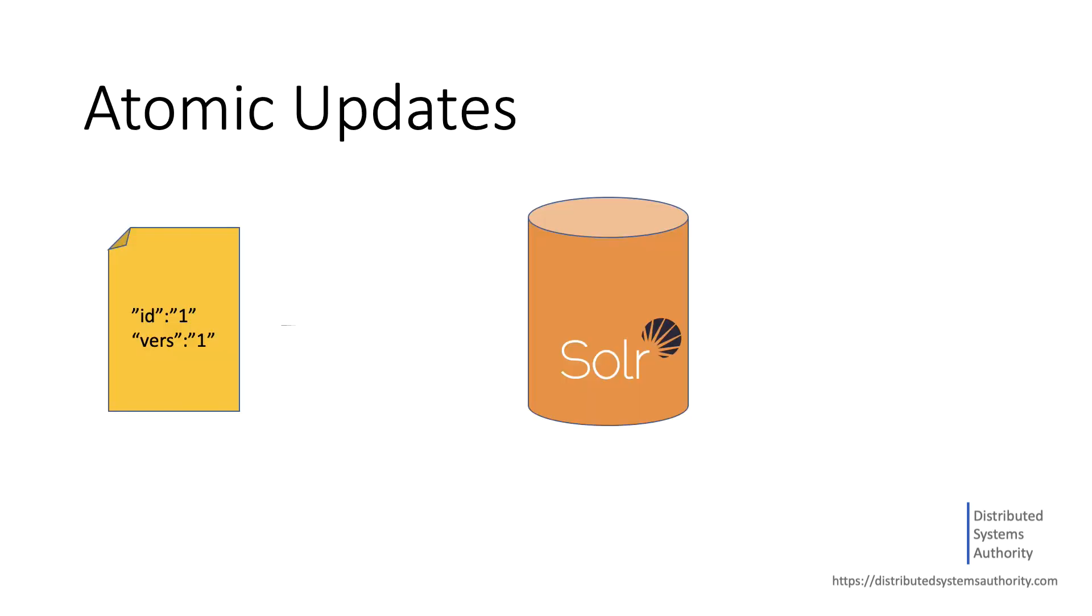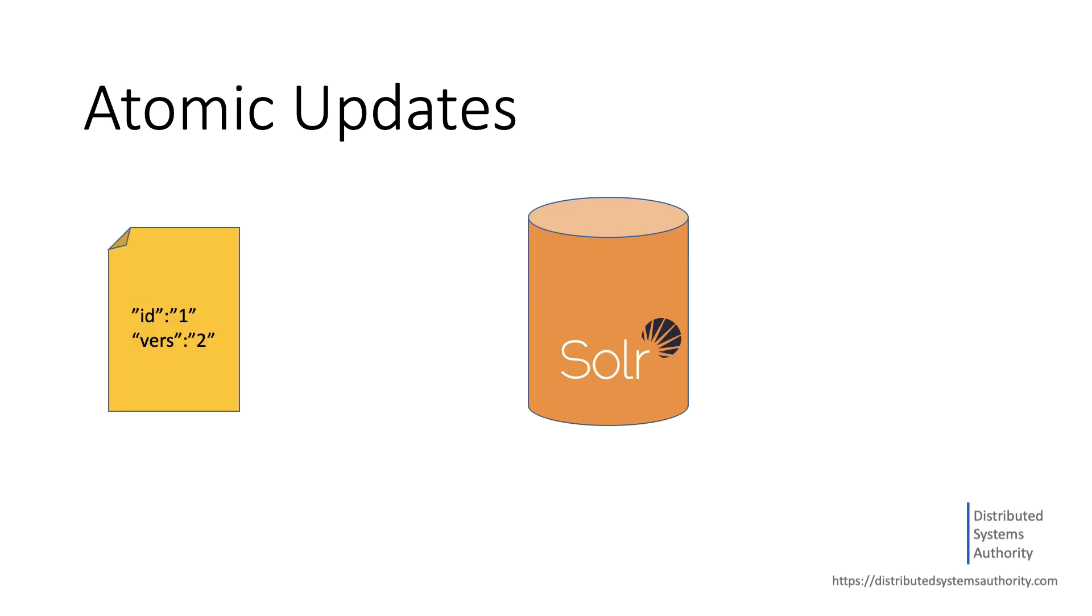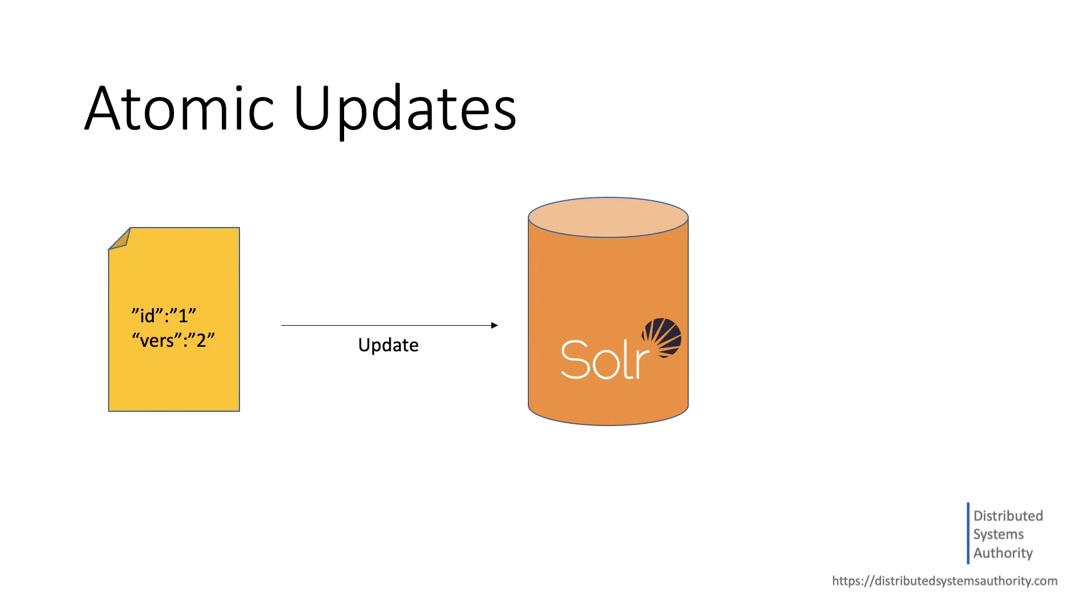In Solr, you can update existing document by sending a new version of the document. Behind the scenes, Solr deletes the existing document and creates a new one. This occurs whether you change one field or all the fields. When your application is sending a new version of a document, it must contain all the fields.